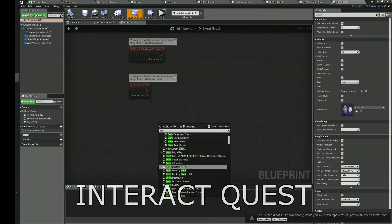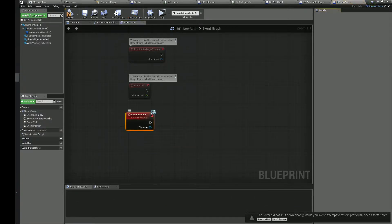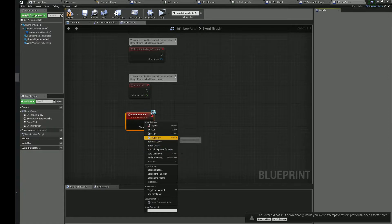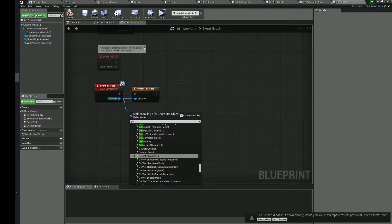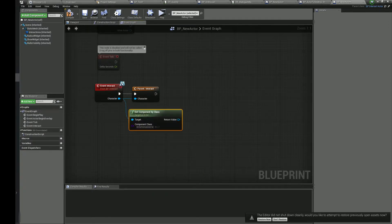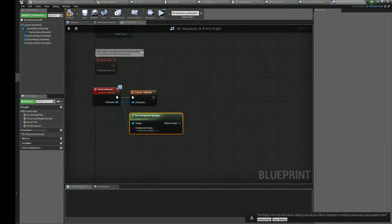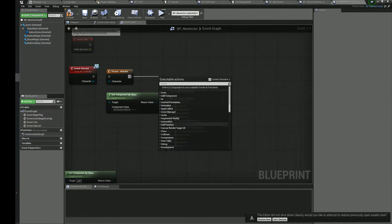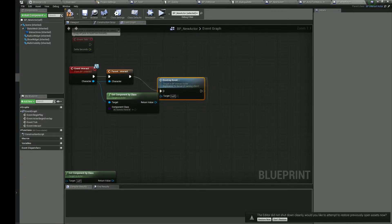In the new actor, we will complete the take item or interact with item quest. To complete the quest, we need to call setNewQuestActorSubslot when we interact with the actor.